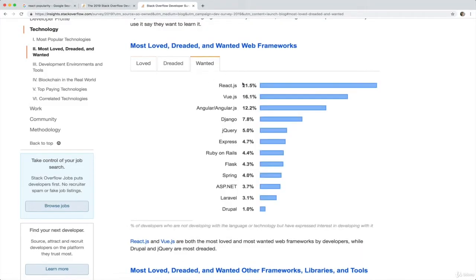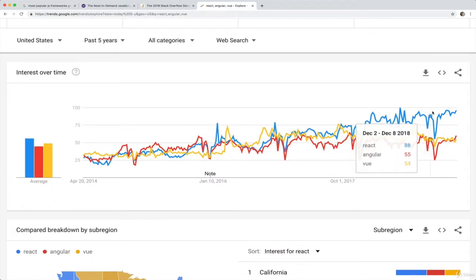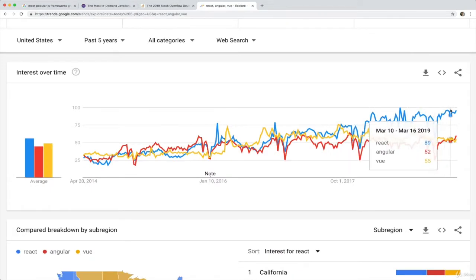Companies like Facebook, Airbnb, and Uber are all using React right now in their own production applications. Now, it probably isn't news to you that React is extremely popular.